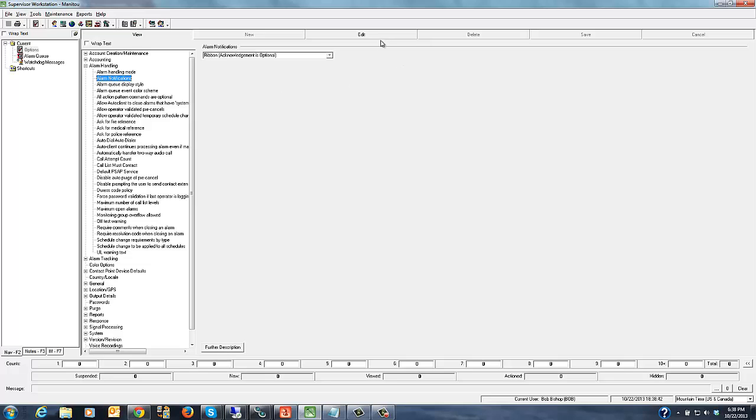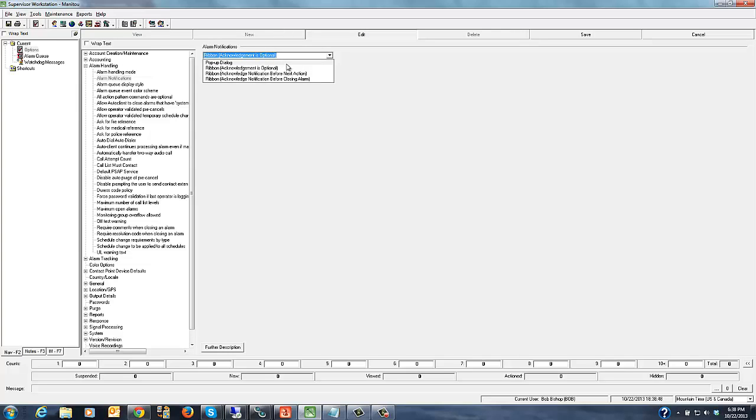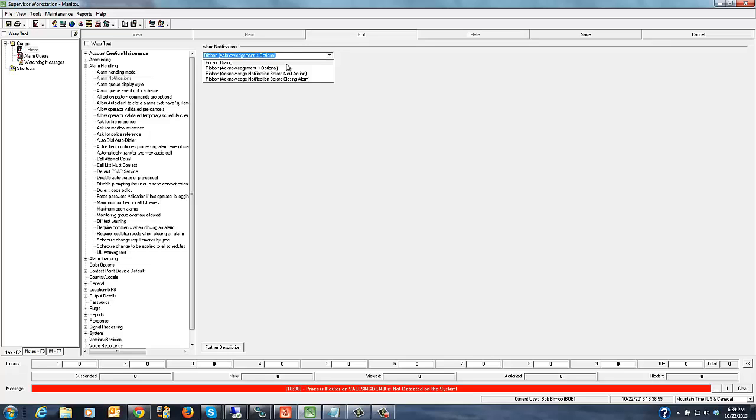Now you'll notice here on your system if you don't have that ribbon up this will be listed as pop-up dialogue. That is the default behavior of the alarm notifications that we added I think around 160 into Manitou. You can continue to operate that way where anytime subsequent signals come into the system, anytime there is a video associated with an alarm, any of those pop-up windows that you generally have when you're in an alarm handling environment can be suppressed through this new ribbon bar that we've added to the right-hand side of the screen.